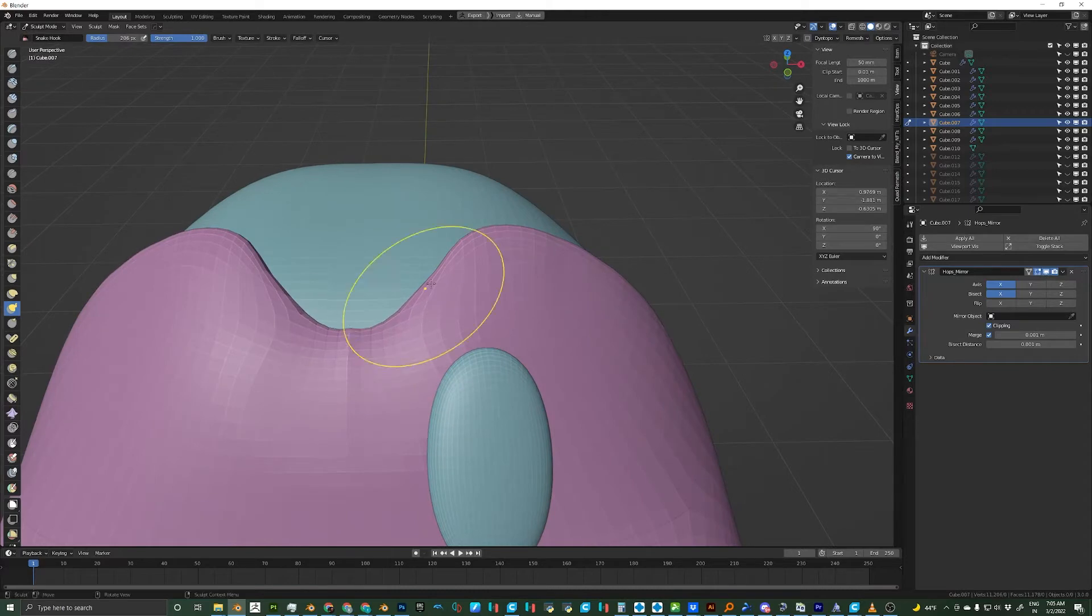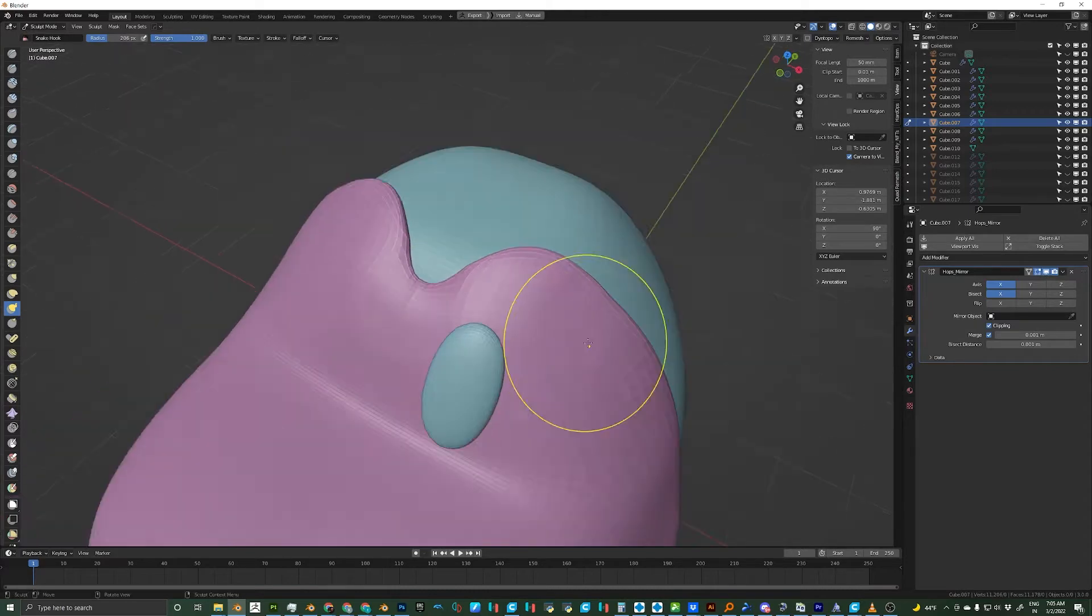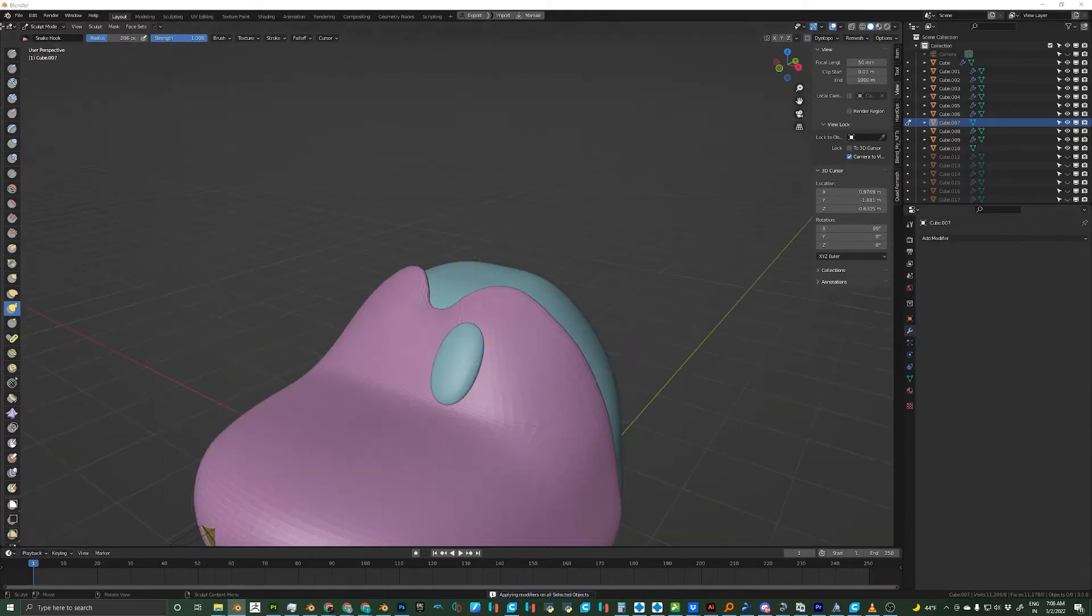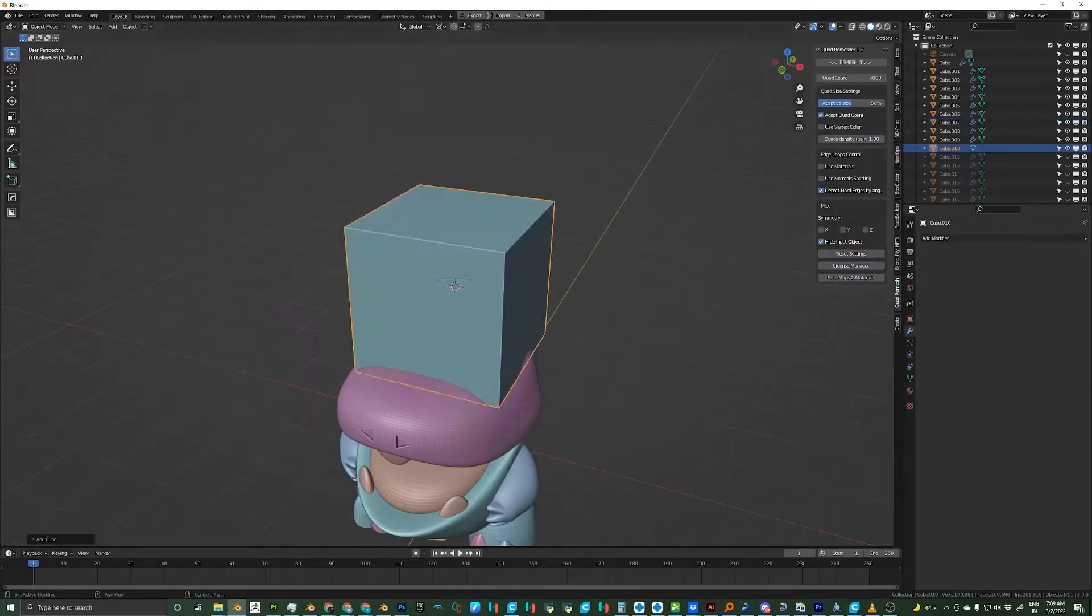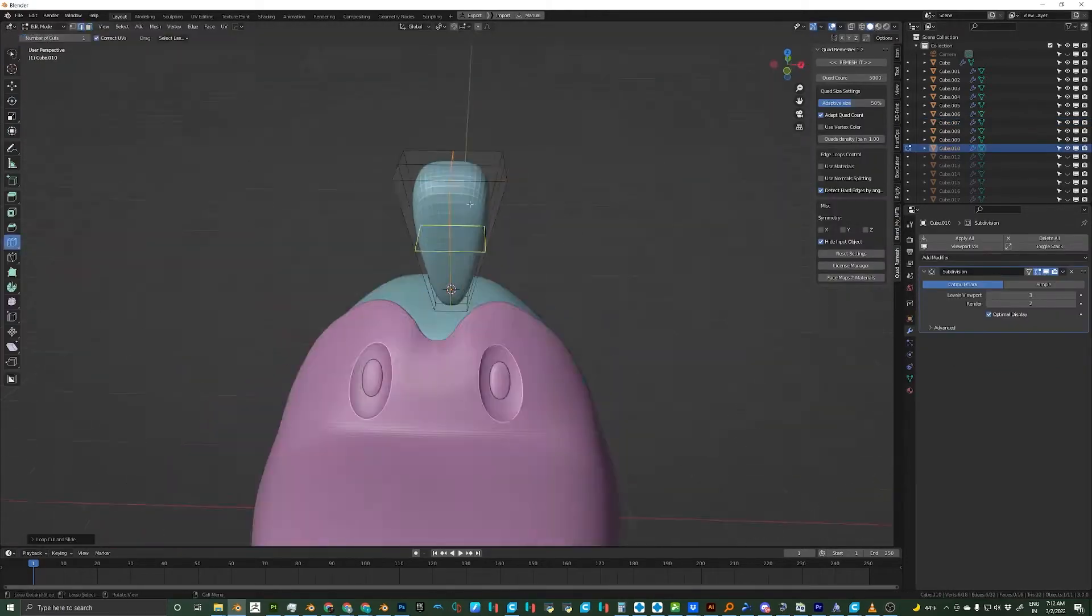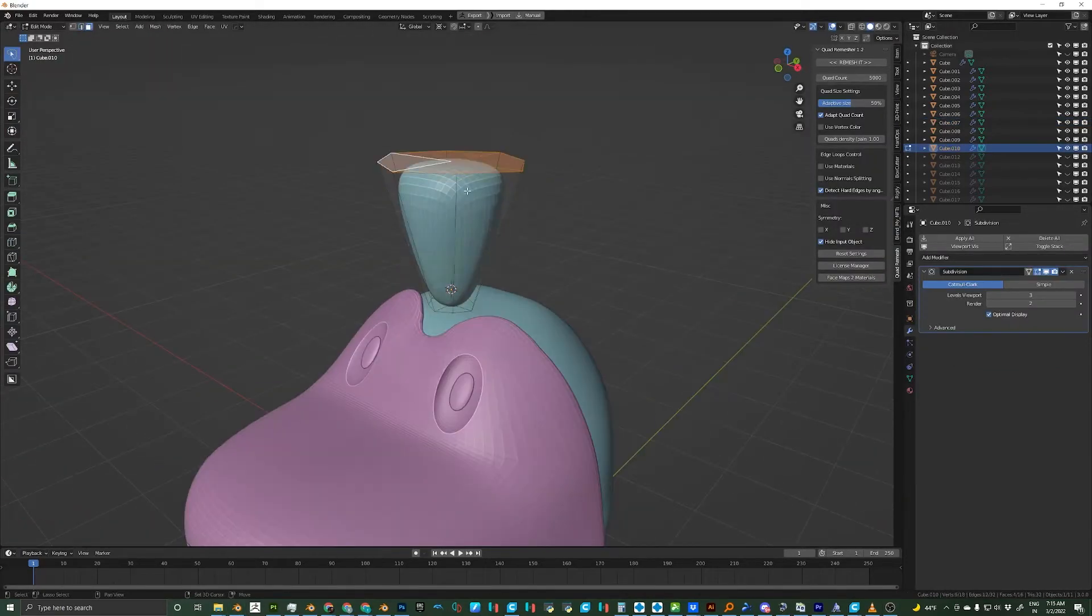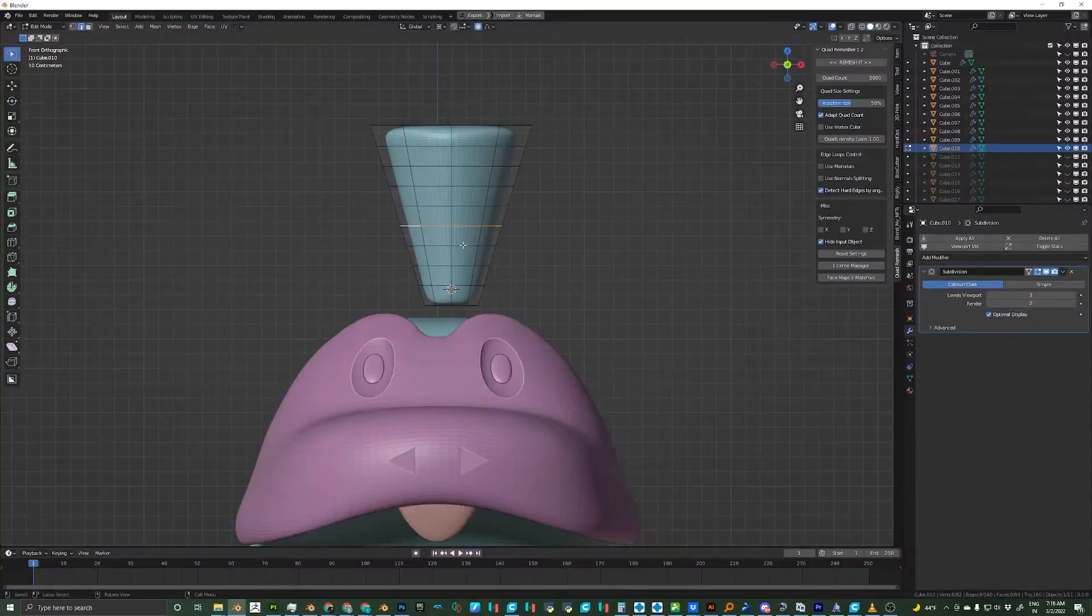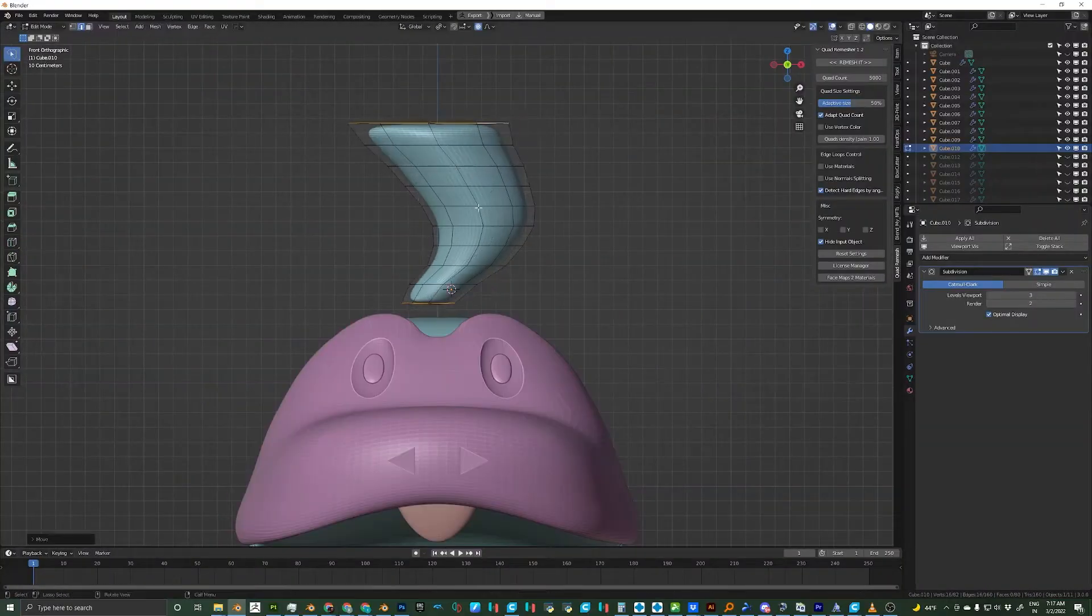I'm going to add another cube now for that shape on top of his head. I'll add a lot of loop cuts here and then use proportional edit to change the shape of it.